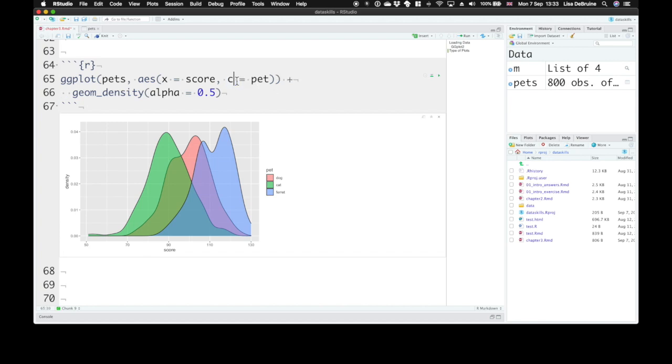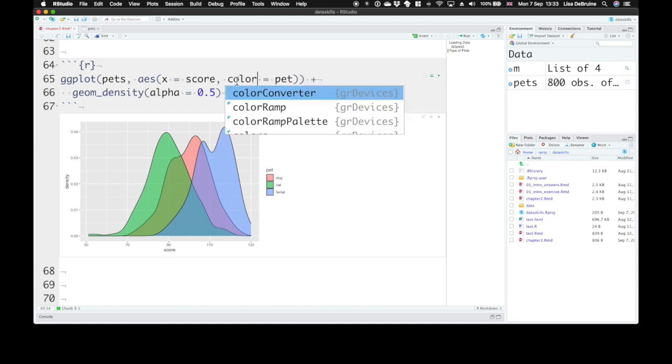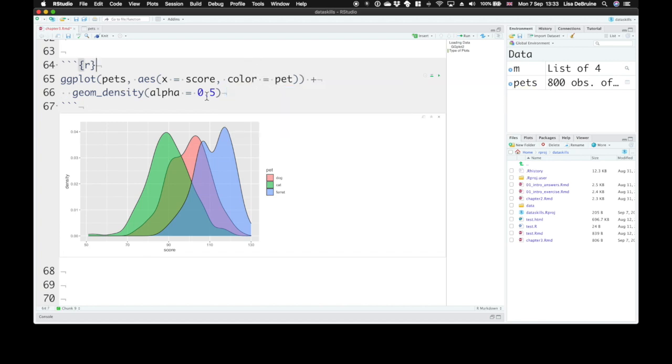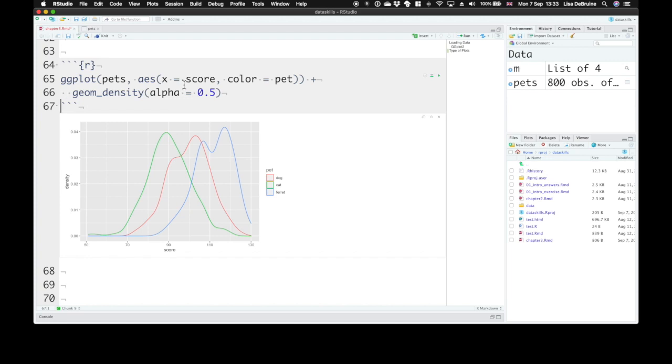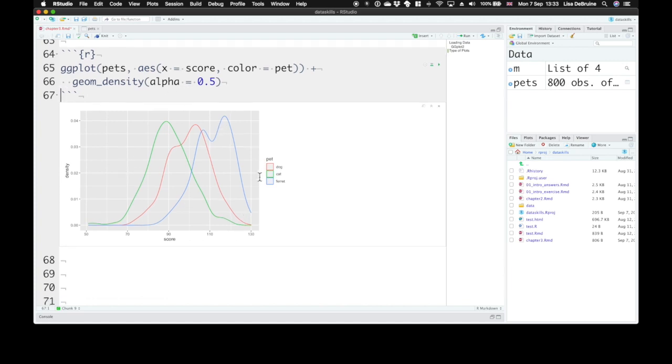Alternately, we could have instead set the color, that is the line color, as pet. Now they don't have any fill at all, so alpha doesn't matter. But we have different line colors for each category.